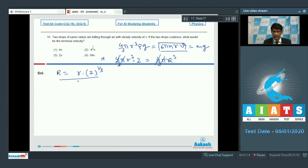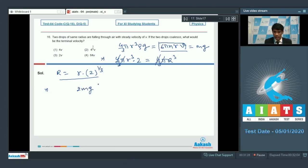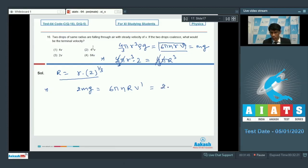Let the terminal velocity of the combined drop be v dash. At that instant, the total viscous force counterbalances the total weight of the body. The total weight is now 2mg, so 2mg equals 6πη·R·v dash. Since mg was equal to 6πηrv, we can write 2mg as 2 times 6πηrv.